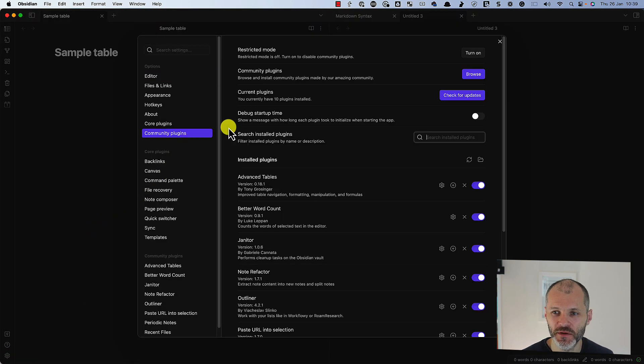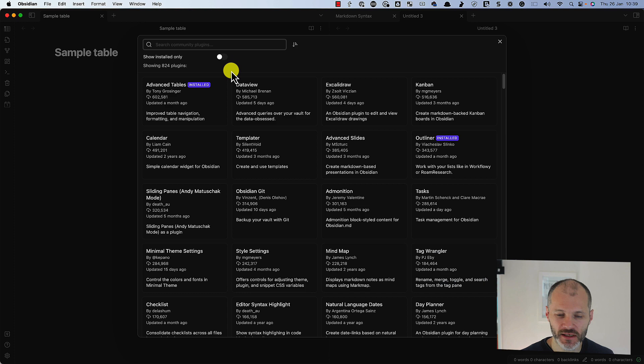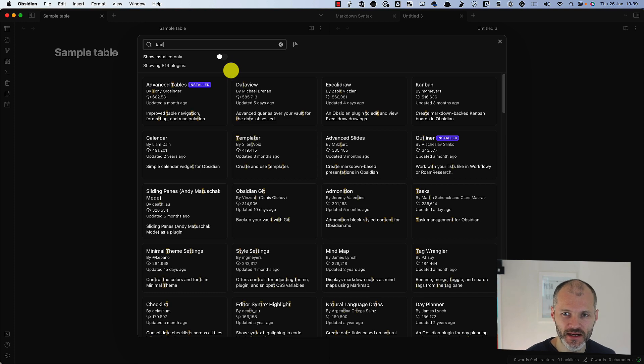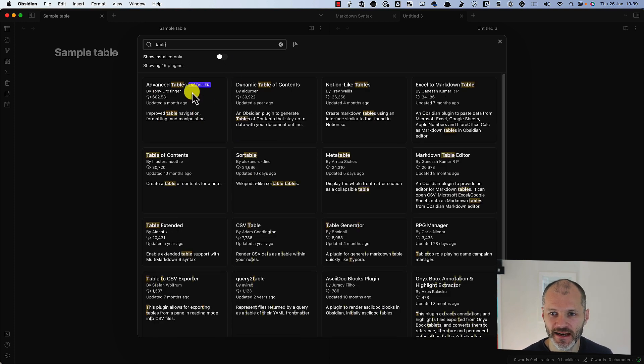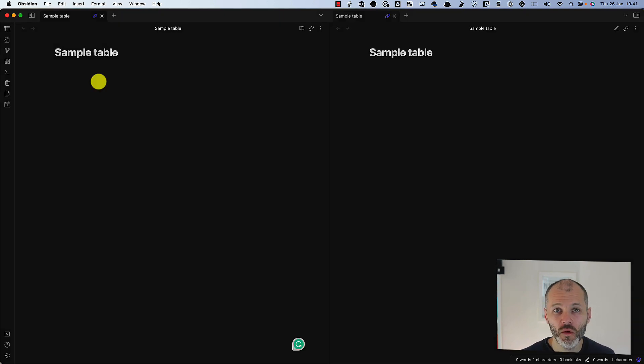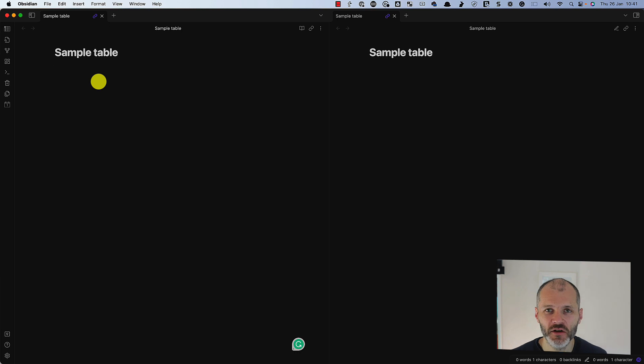But Obsidian has a plugin called Advanced Tables that I recommend installing. So simply visit Community Plugins, click Browse, and then just type in Tables, and then install and activate this plugin. Once you've installed the plugin, it's pretty easy to create your table with Markdown.